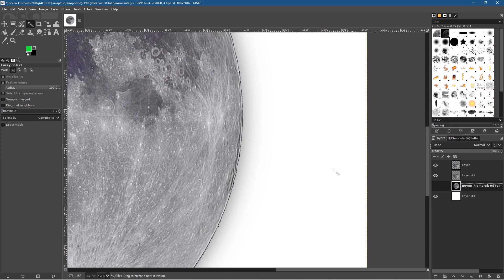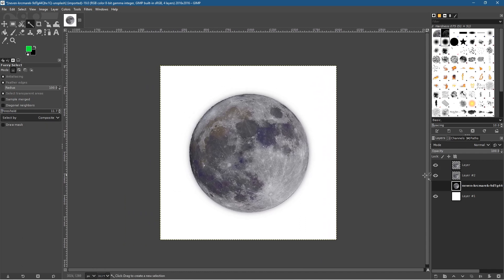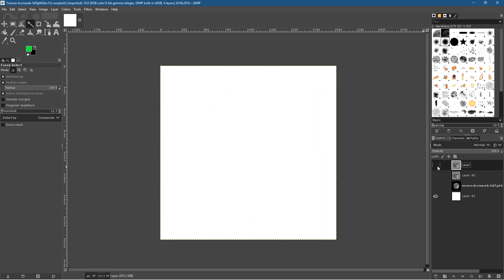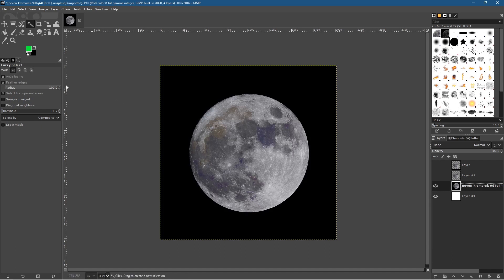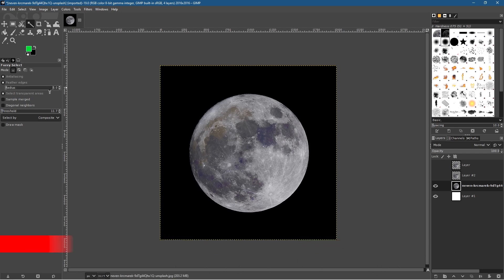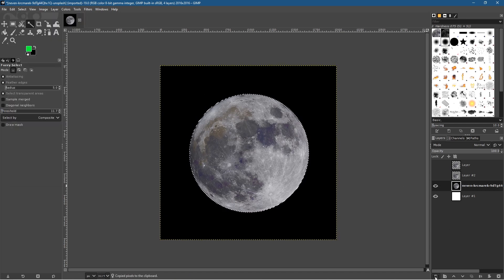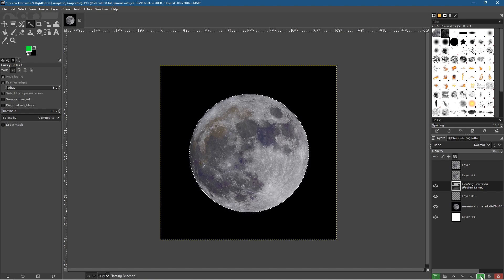Sometimes a feathered edge works better depending on the image and where you're placing it. Normally I'd set the feathered edge to a much smaller value. Let's hide the top two images, select the original image again, go to the fuzzy select tool, set the feather radius to a value of five, click on the image, go to Select > Invert, then Edit > Copy. Create another new layer set to Transparency, go to Edit > Paste, and click the anchor button.